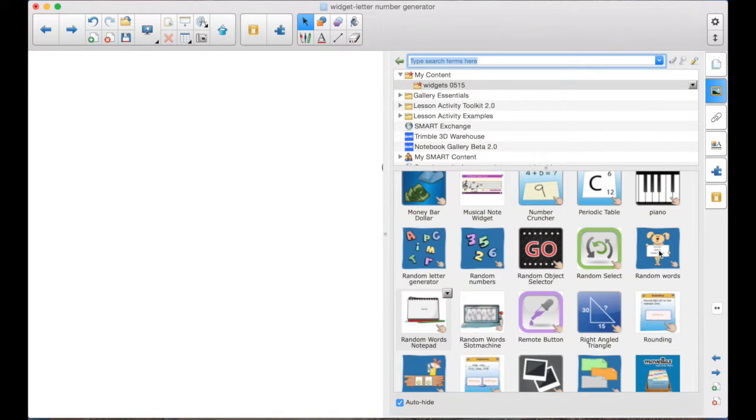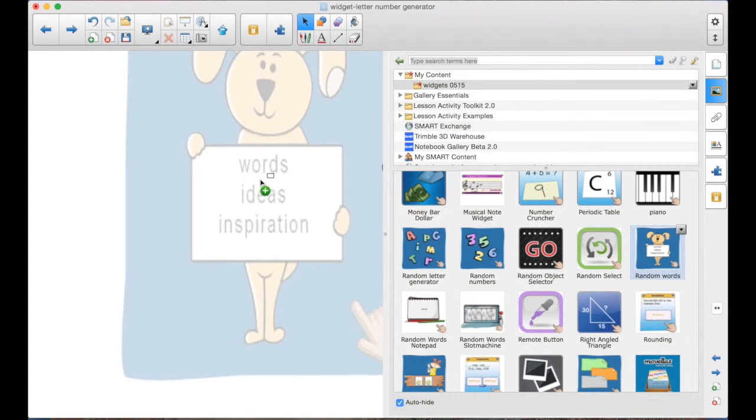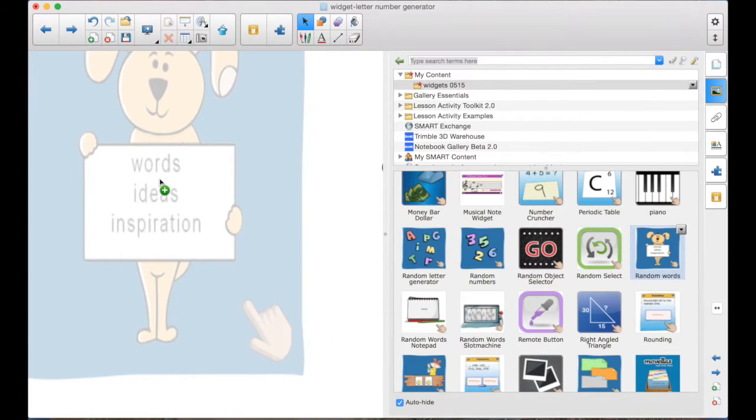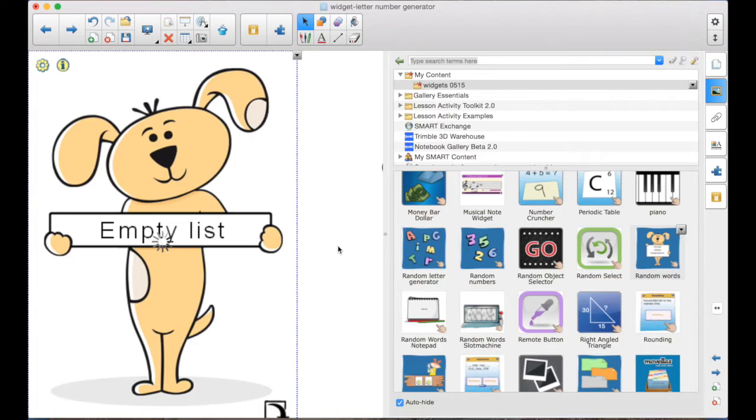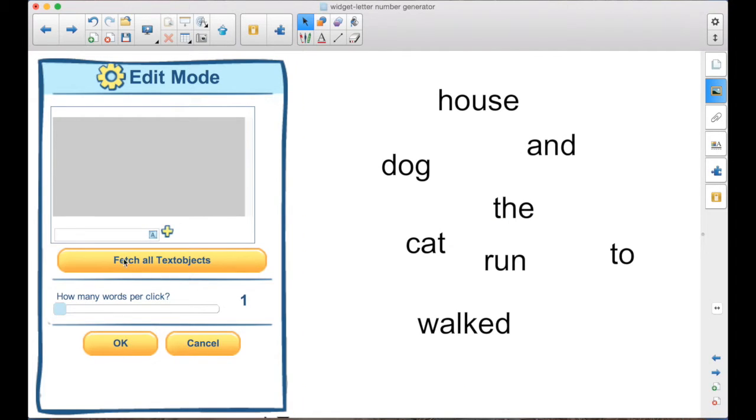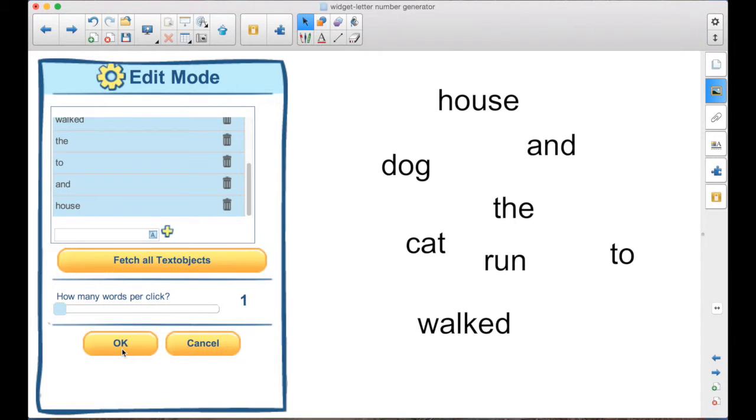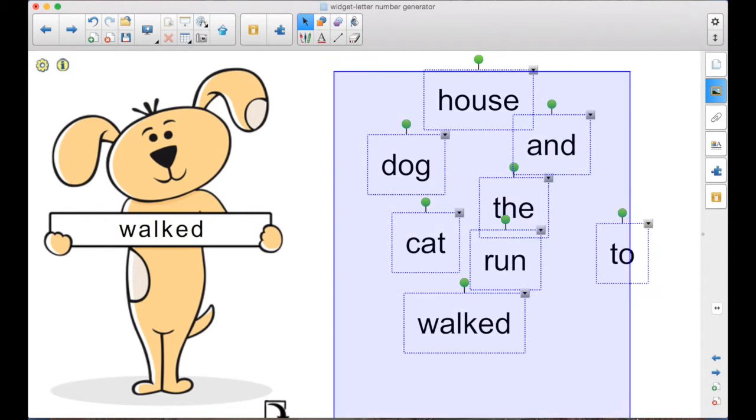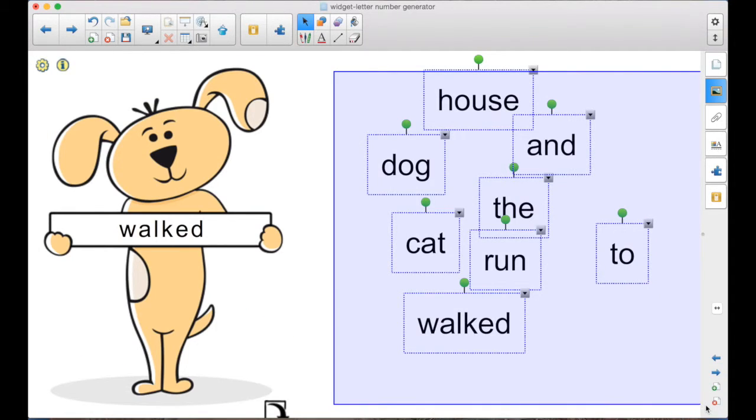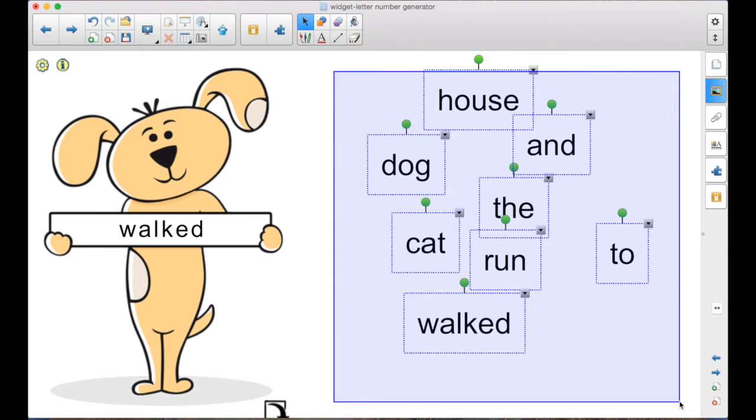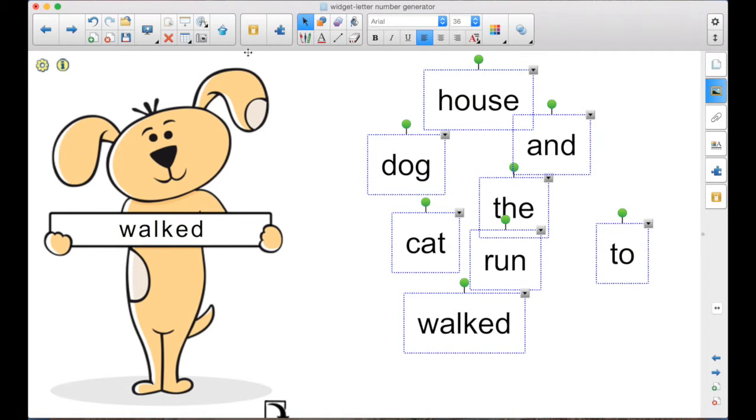One of the other options here with this random words is you can fetch all text objects. So if you have text objects on a page, they're in there now. To delete any of them, obviously, the trash can. And then OK. So you might do that ahead of time and then go ahead and delete these.